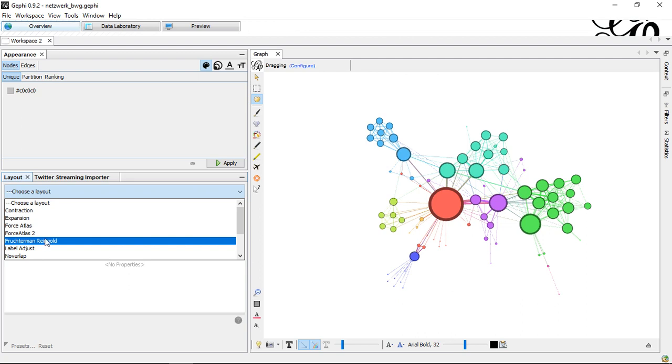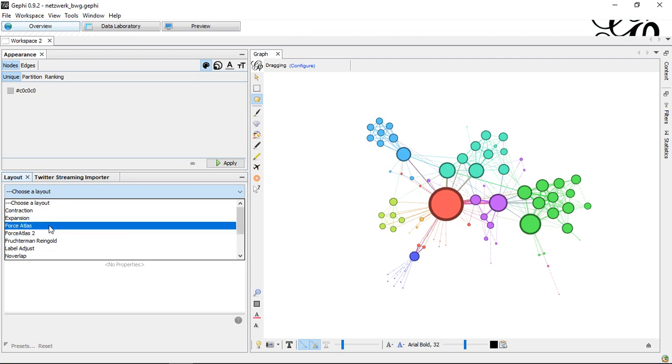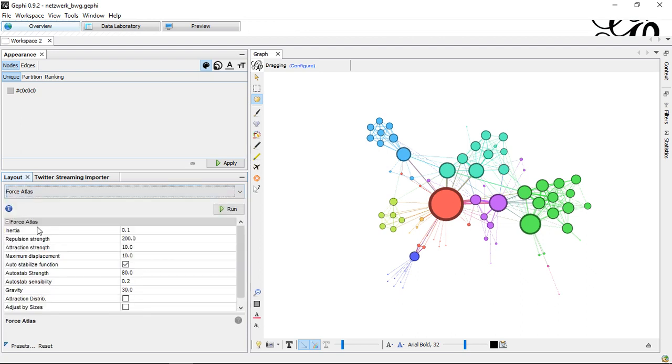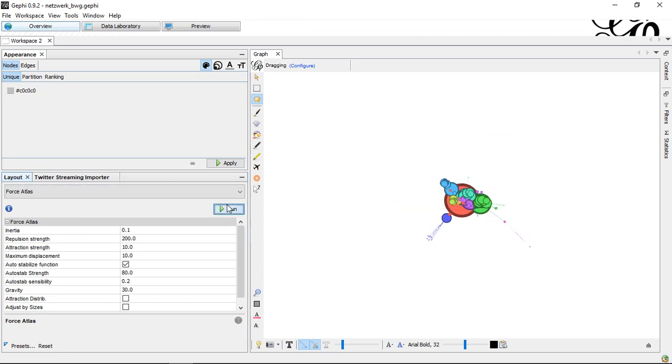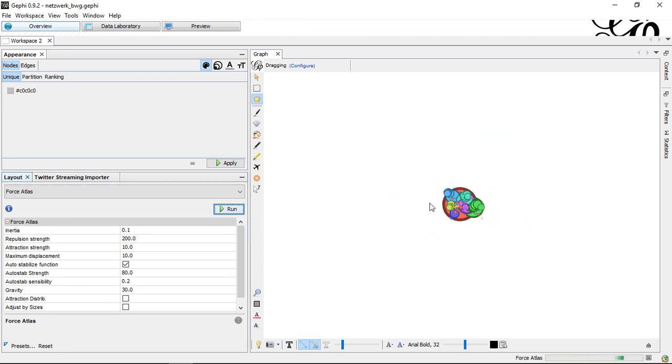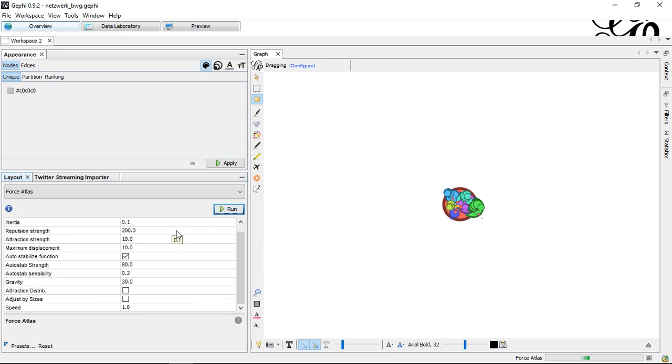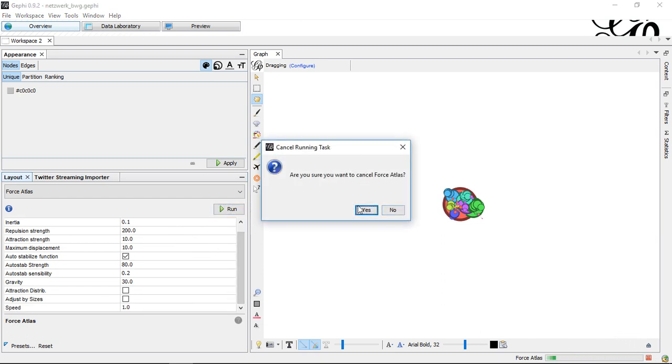You can use different versions here. Some might make more sense in specific contexts than others. If you try first this Force Atlas, if I run this, it's not really the most helpful thing in the context of my data set. Basically in this context, I could rather stop this.